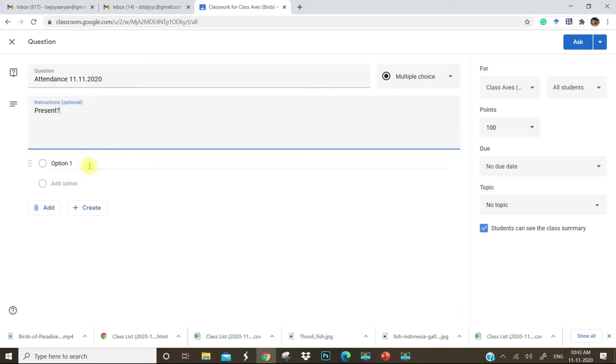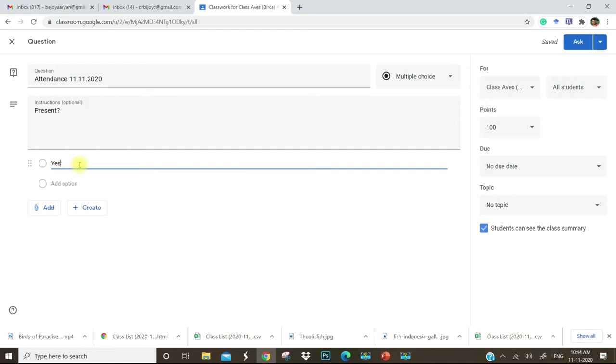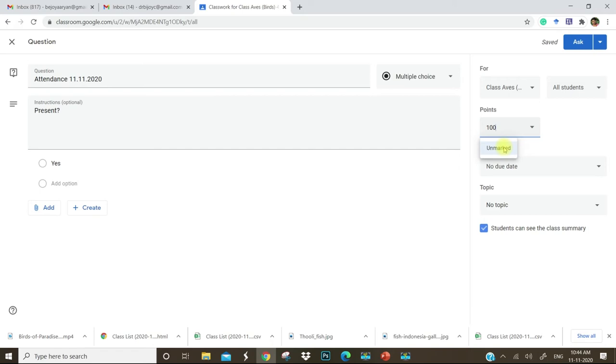In option one, add yes. Go to this side and change this point session as unmarked.